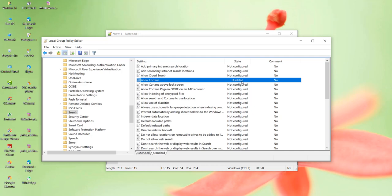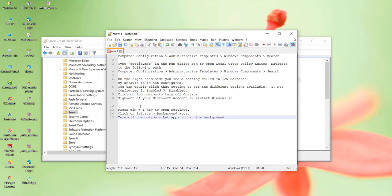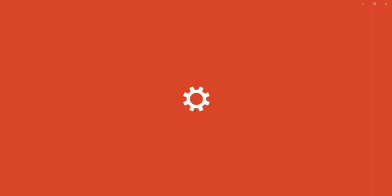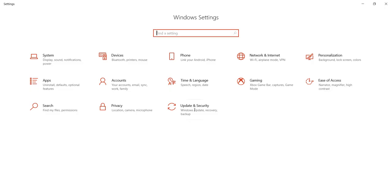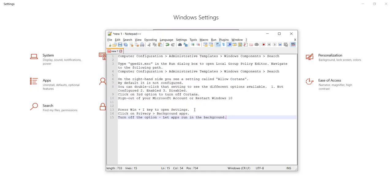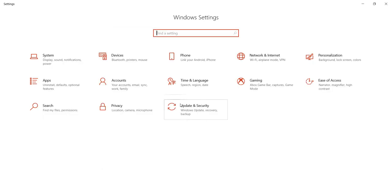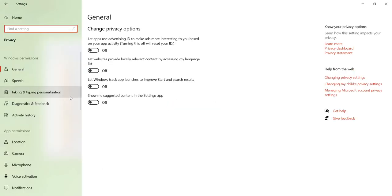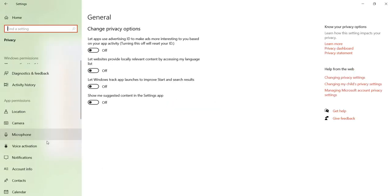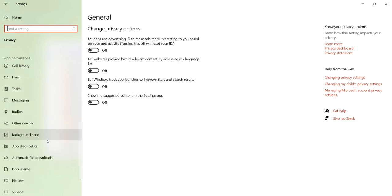Now you can do another thing to make it disabled. Another option is you press the Windows plus I key, click on Privacy, and click on Background Apps.